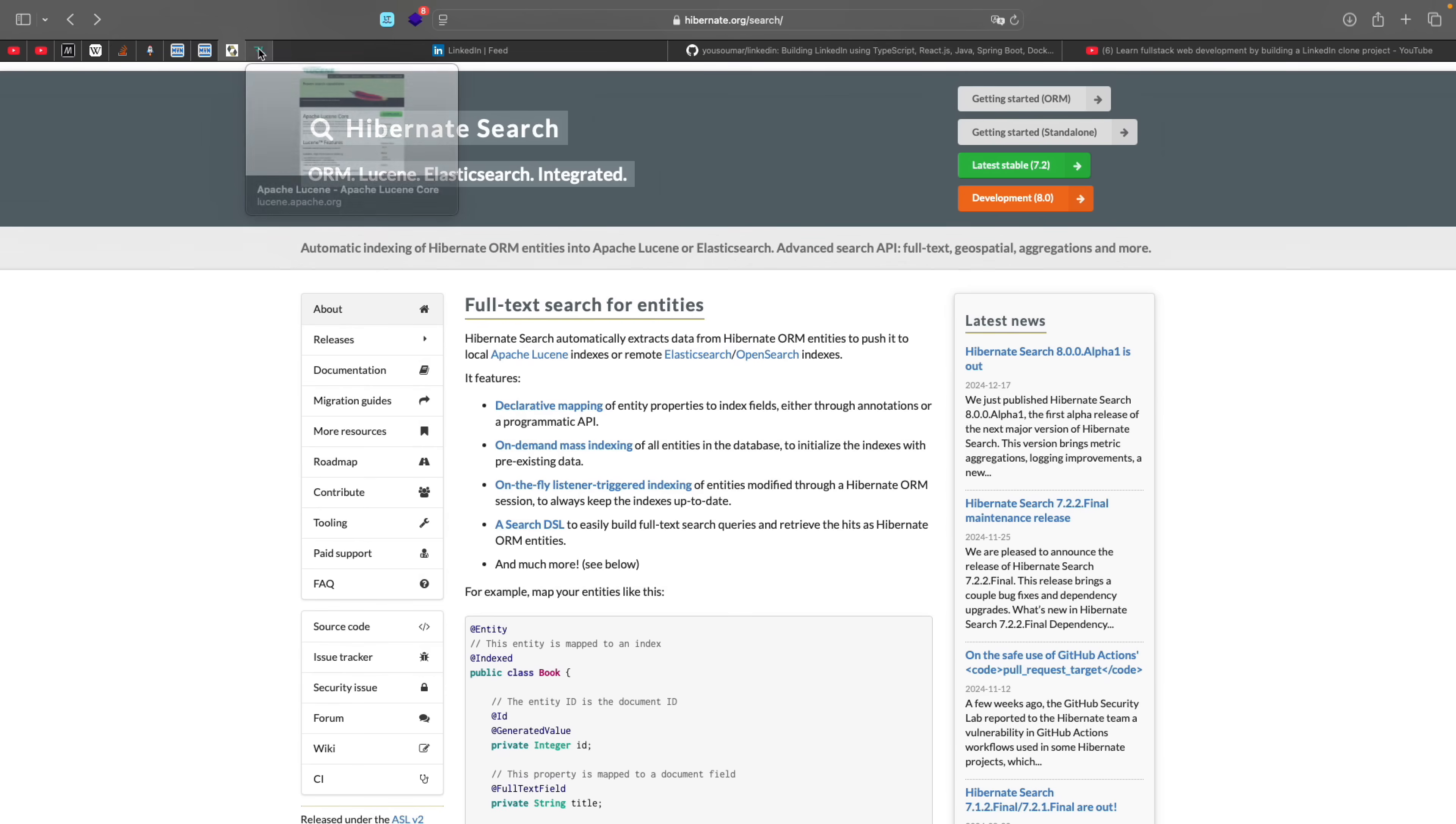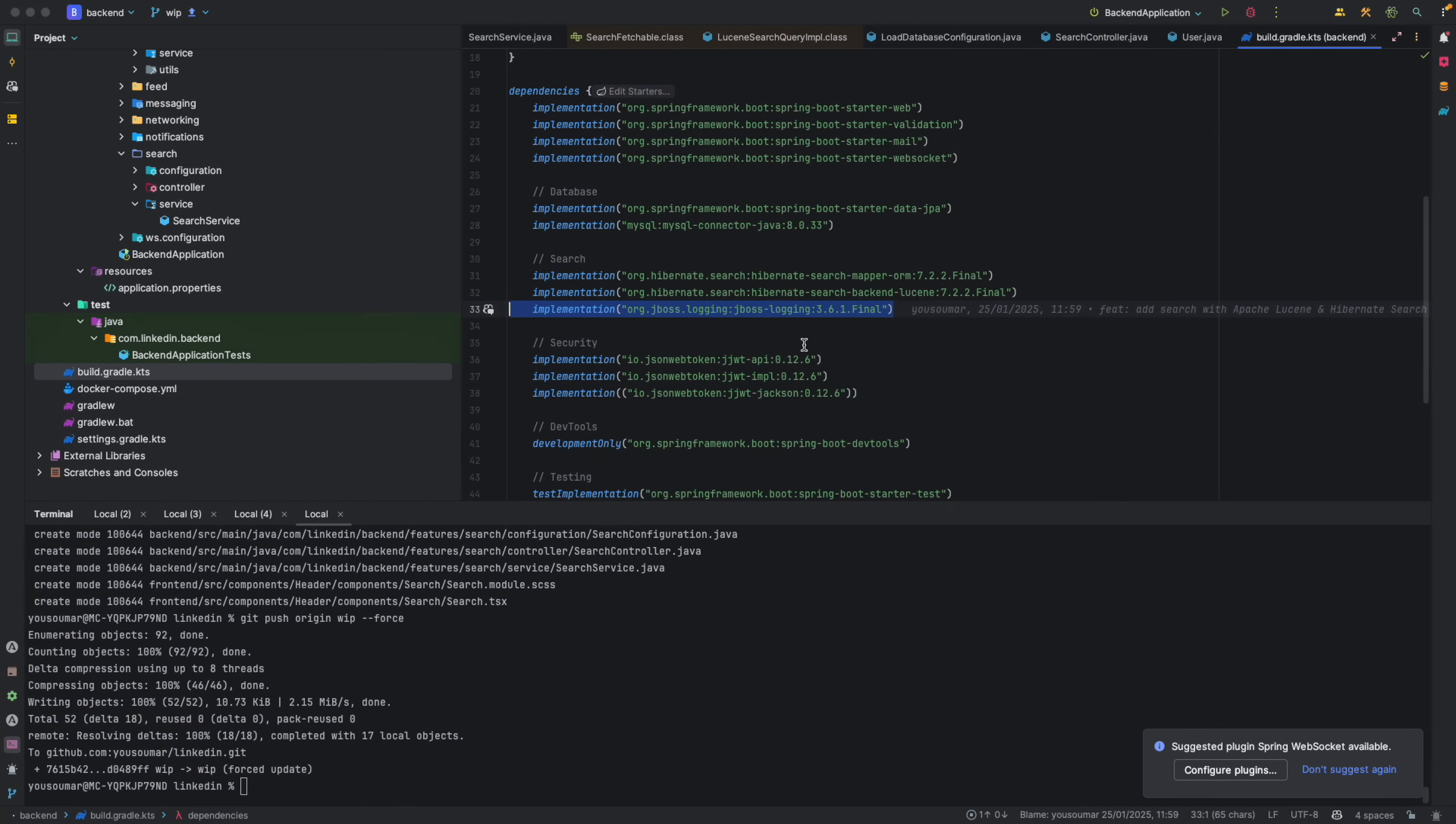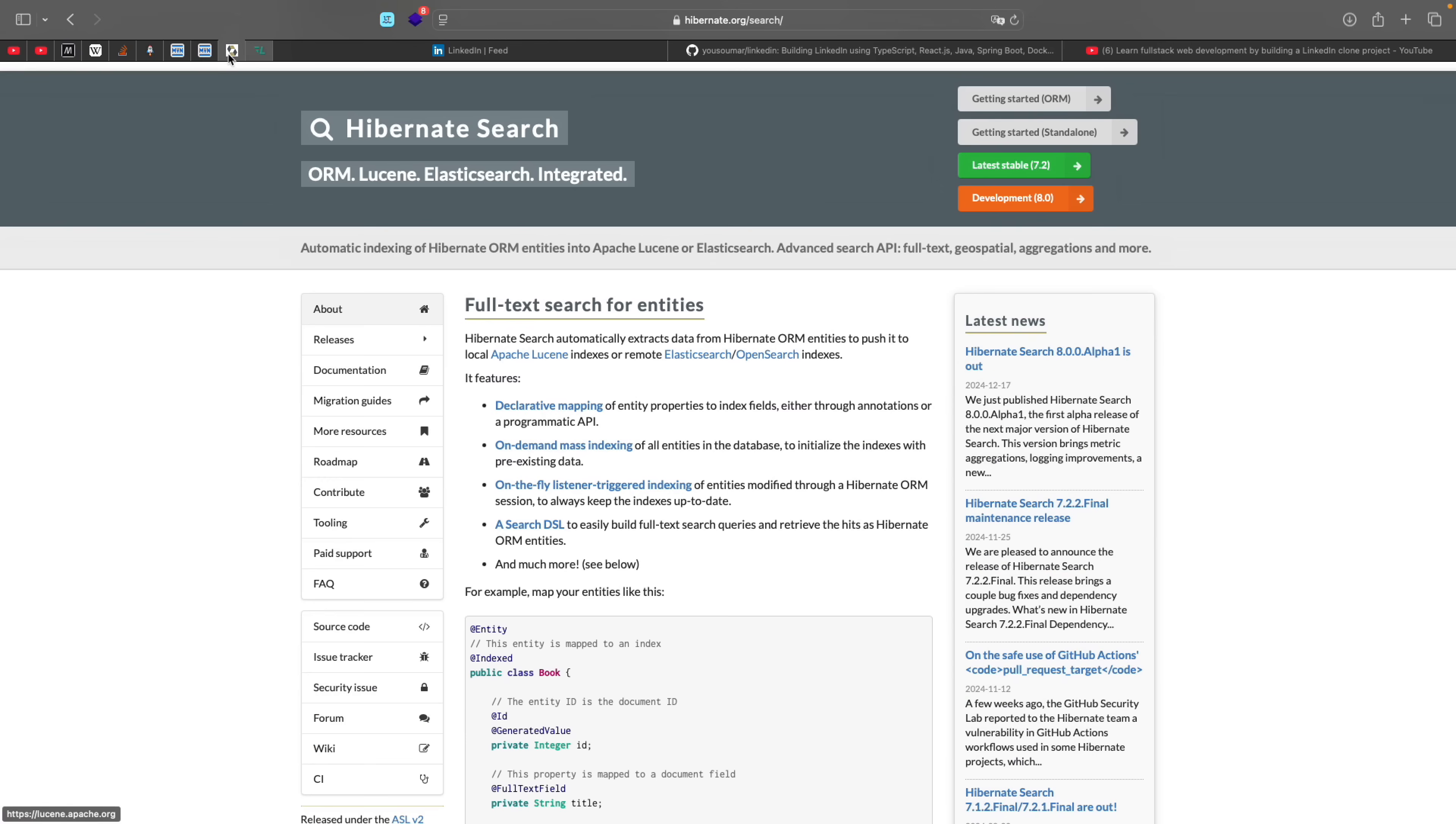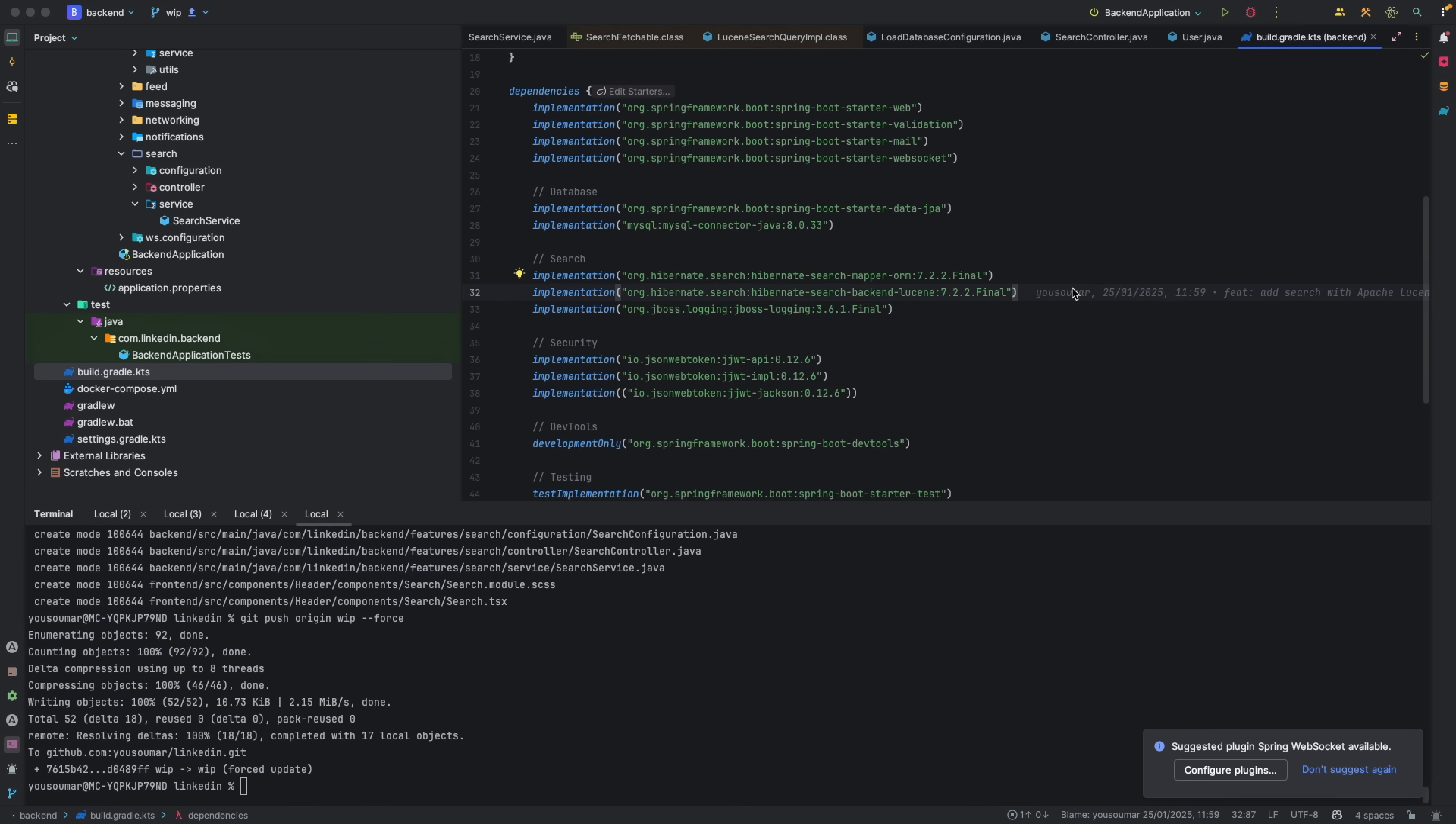And if you want to read the documentation of Lucene itself, it's going to be on lucene.apache.org. So coming into the code. So to integrate Hibernate search, first we need to add, as I said, here, Hibernate search works with Lucene, but also with Elasticsearch. So we need to tell what we want to use with Hibernate search. So in our case, it's Lucene and we also need this for logging and it is actually used under the hood by these libraries.